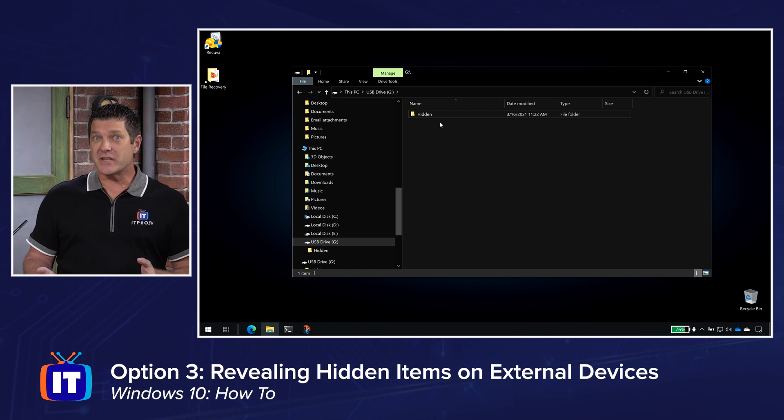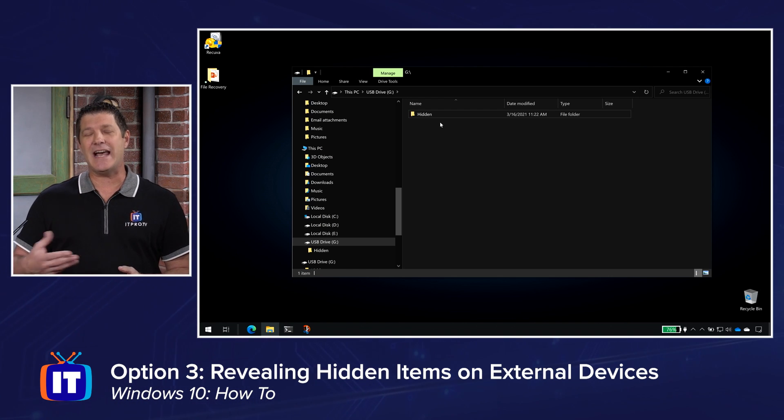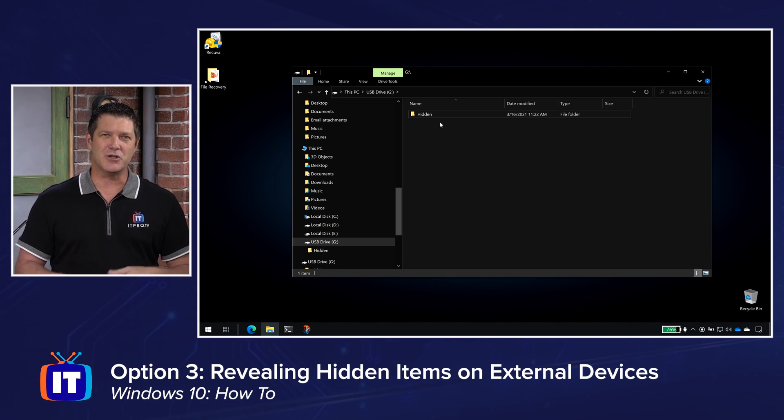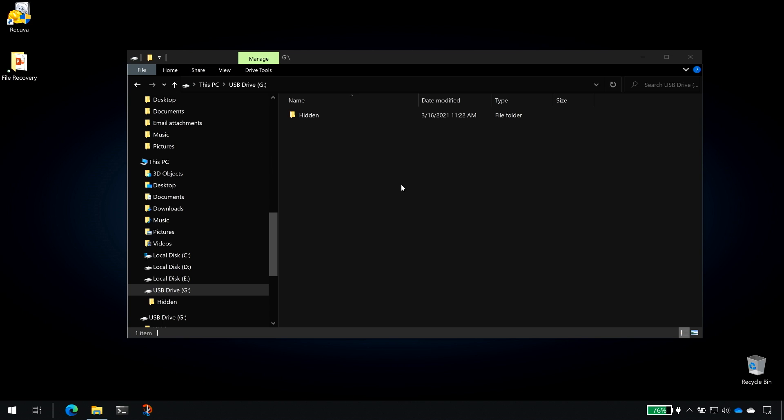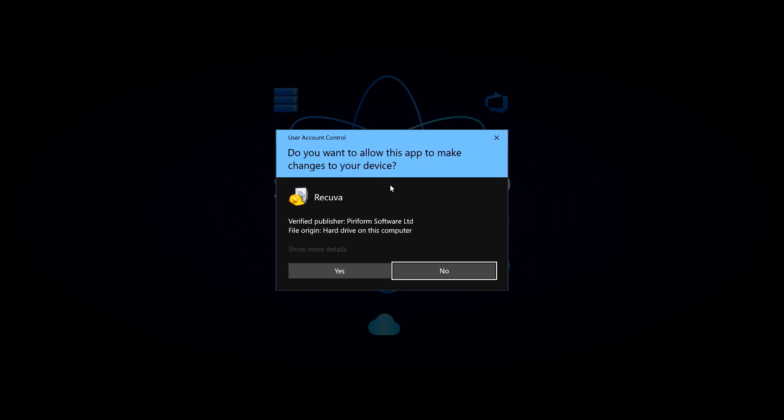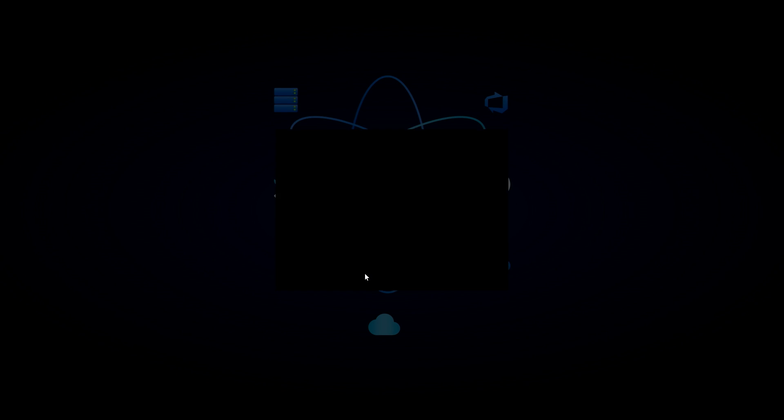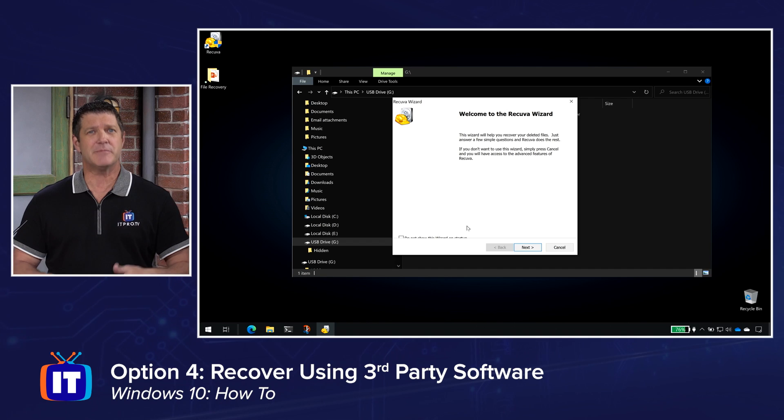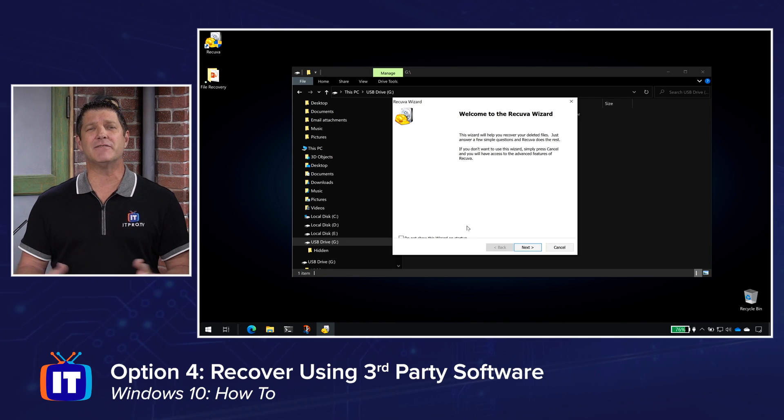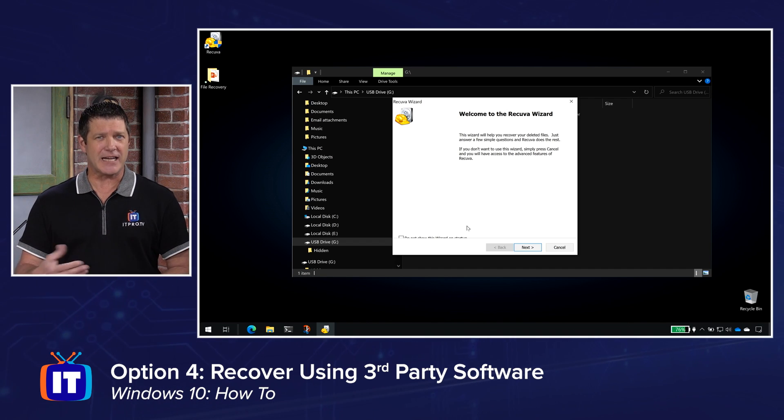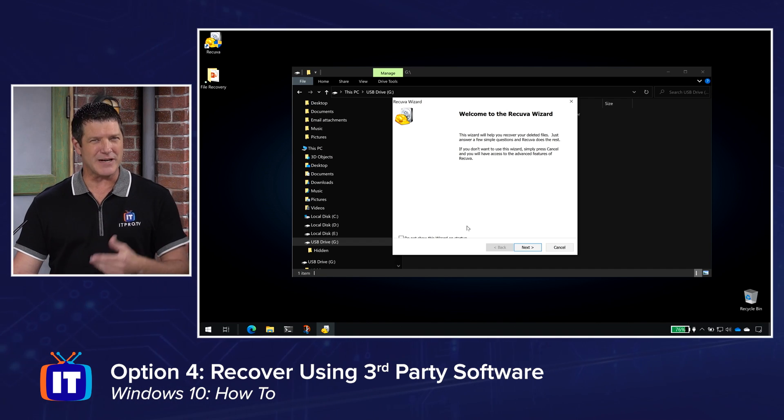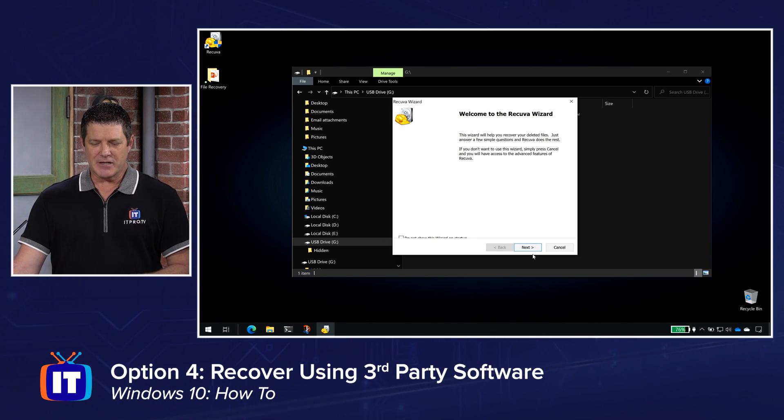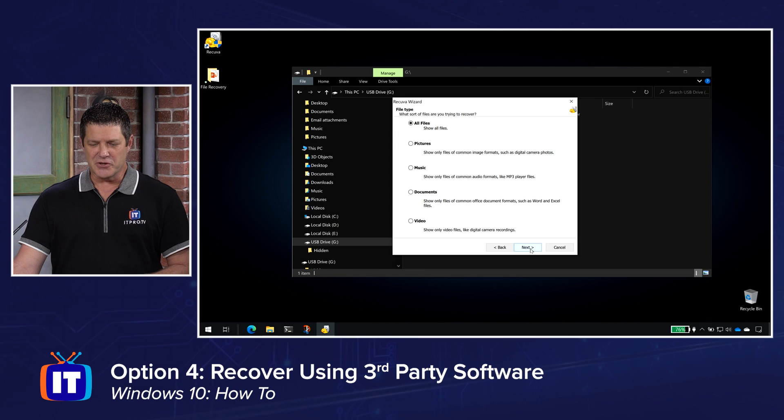But worst case scenario, it has been deleted. That's when we move into our third-party software. Now I'm going to use a program called Recuva. As I mentioned earlier, there are several out there. Find the one that works best for you or that you can afford, depending on what the different options are. But they all pretty much work the same. Click yes to the UAC because it does need administrative access to be able to try to recover these documents or whatever it is you're trying to recover. I'm going to click next on the intro screen.